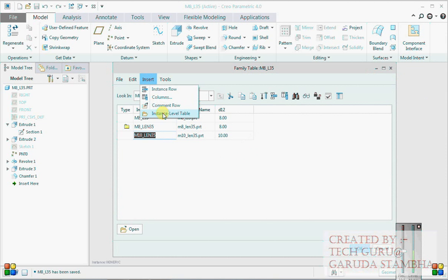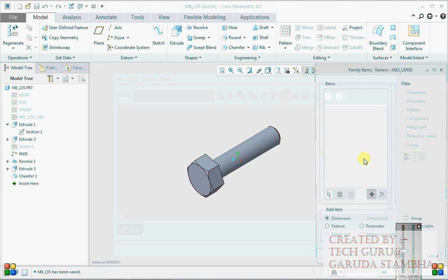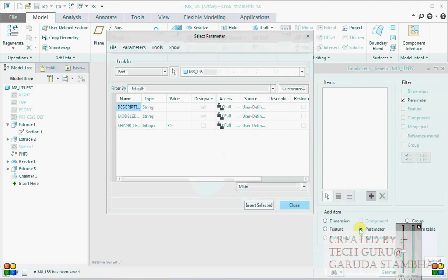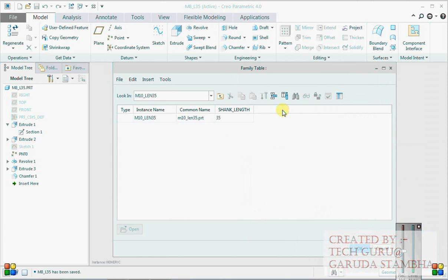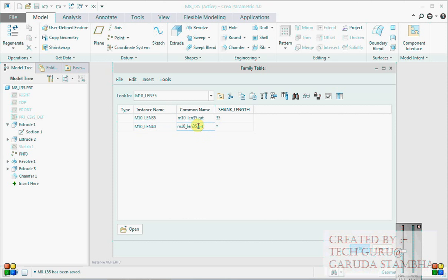Save it, go back to Family Table. Click on M10, go to Insert Instance Level Table. Go back again to Parameters, pick shank_length, Insert, OK. Now here we have 40 - set one more for 45.